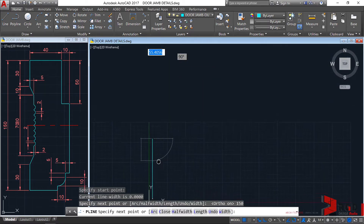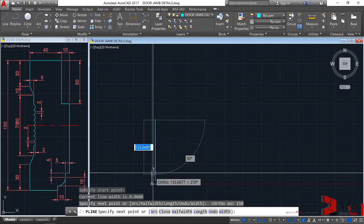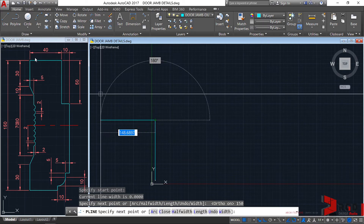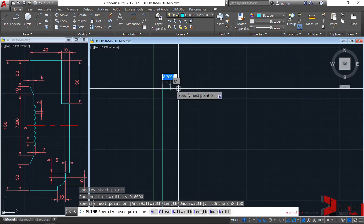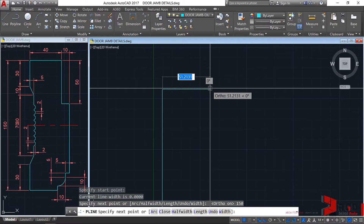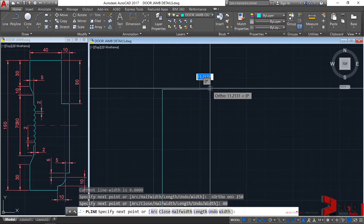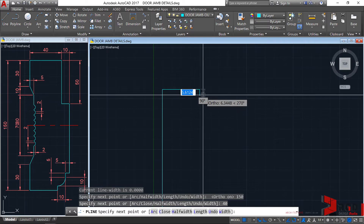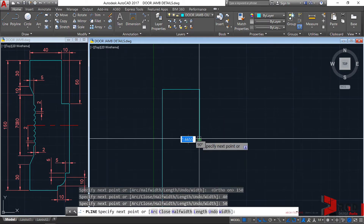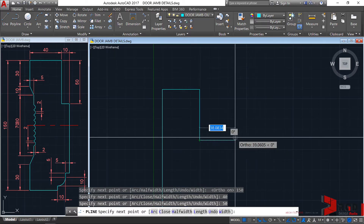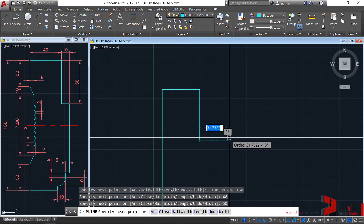The next line is from here towards there. So drag your cursor towards the direction, then type the distance and enter. Similarly, towards that direction we need a distance of 50, enter. And towards the east again with a distance of 10, enter.